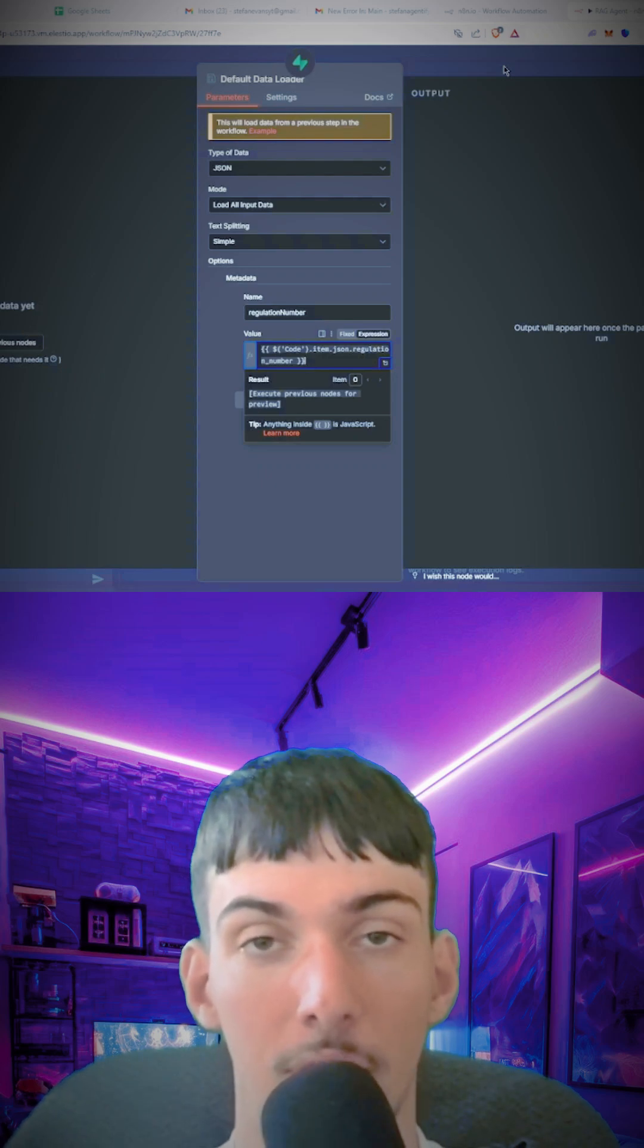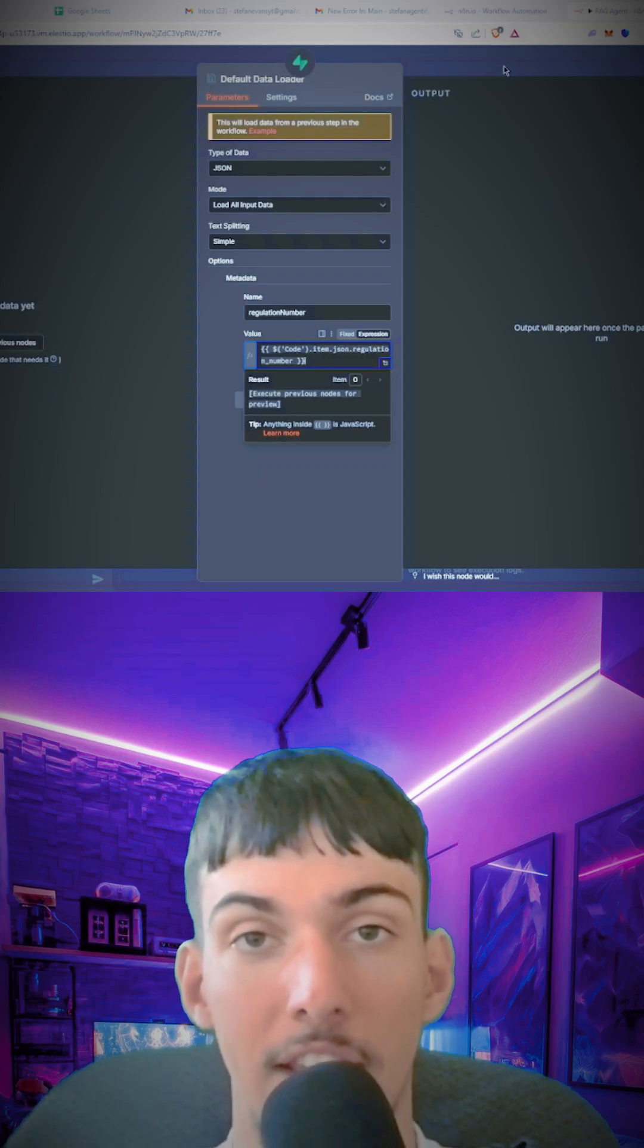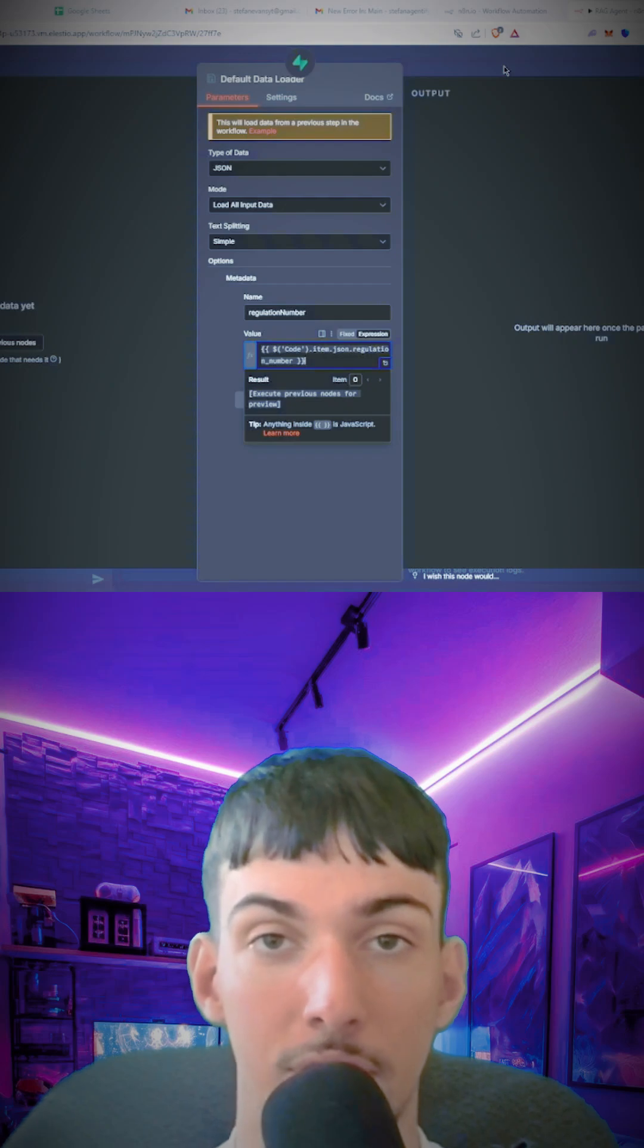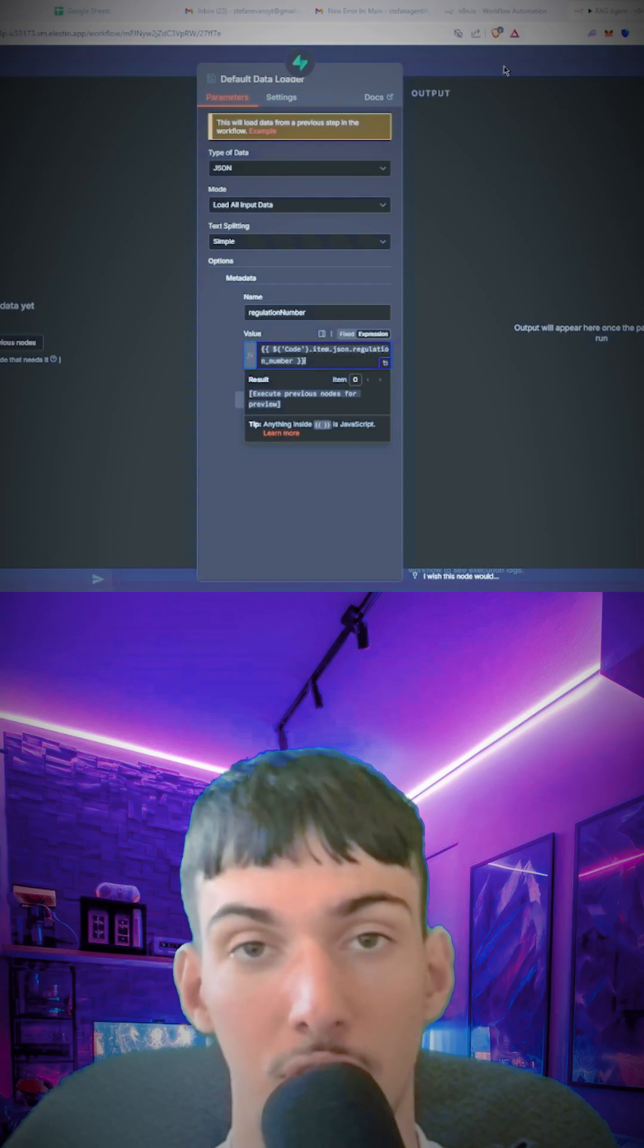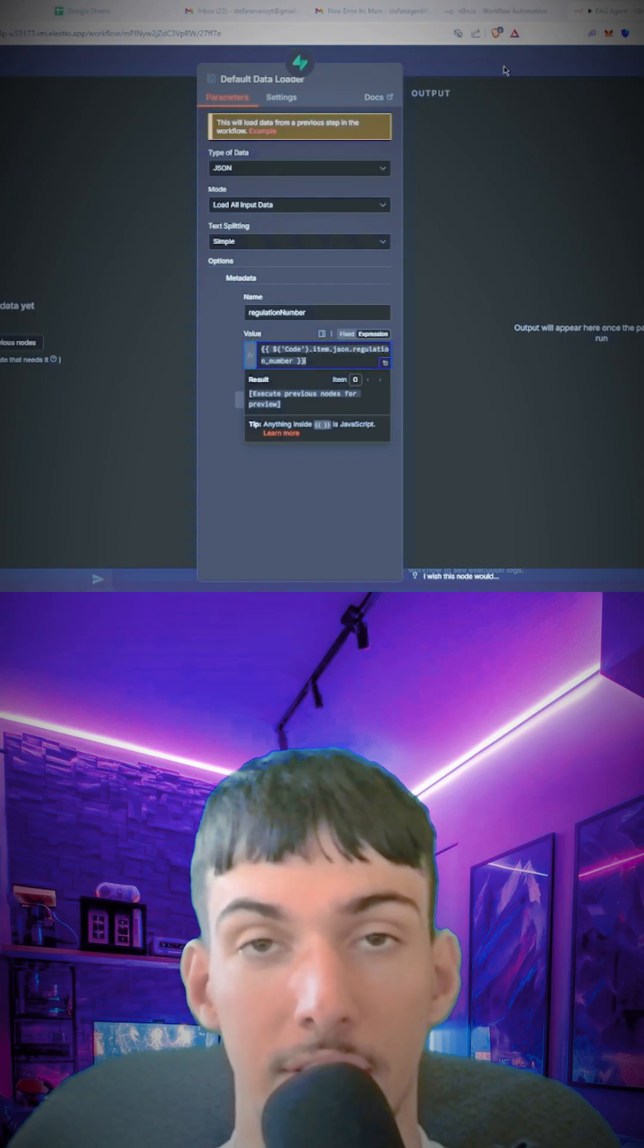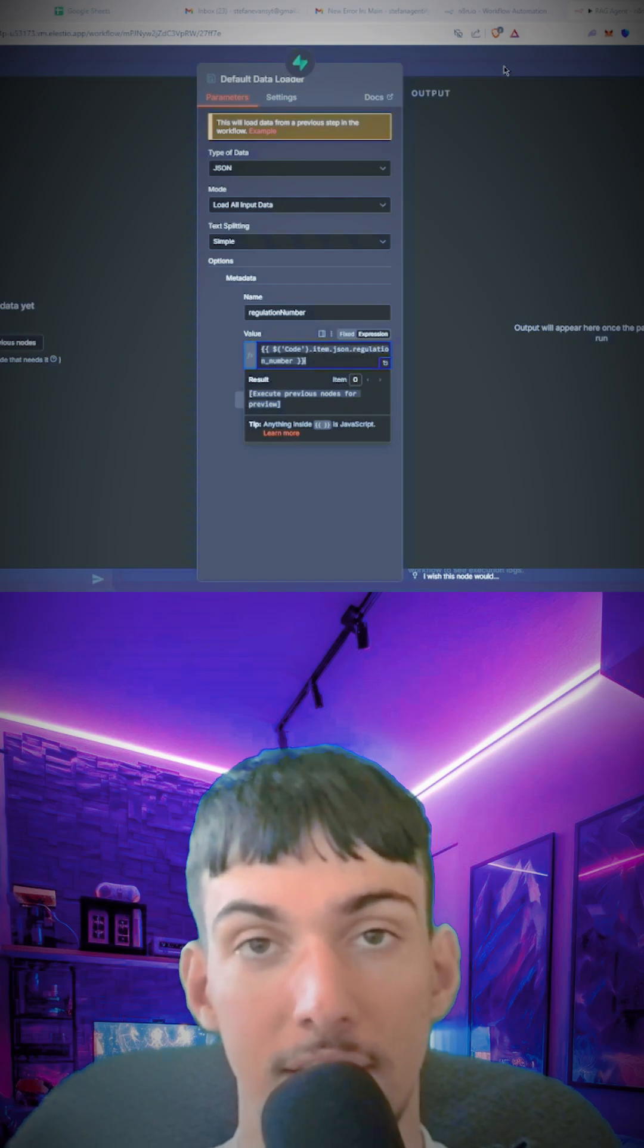Thank you guys for watching. If you want to download this workflow and a RAG agent that uses metadata, join my Discord server linked in the description. See you guys there.